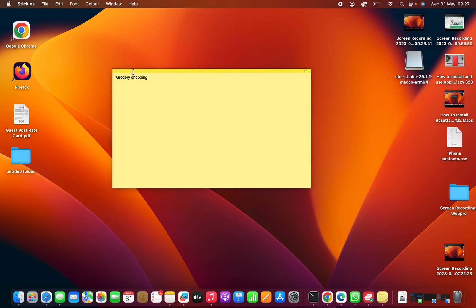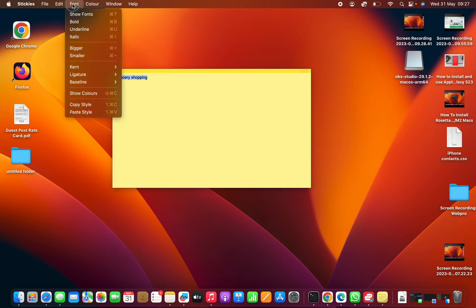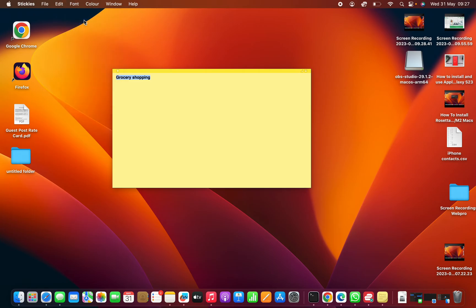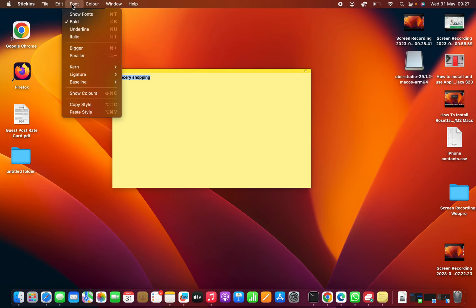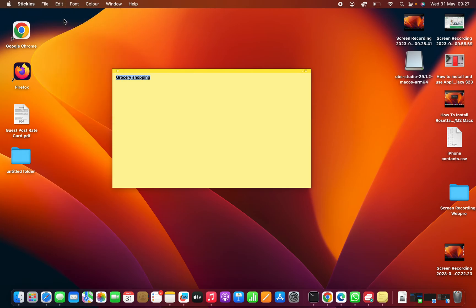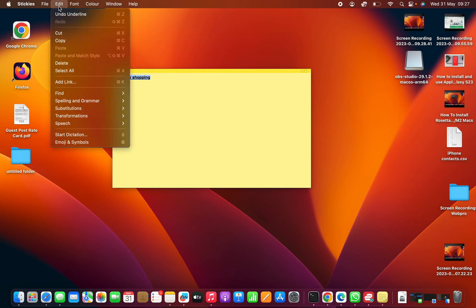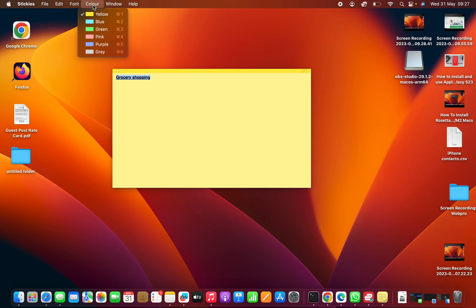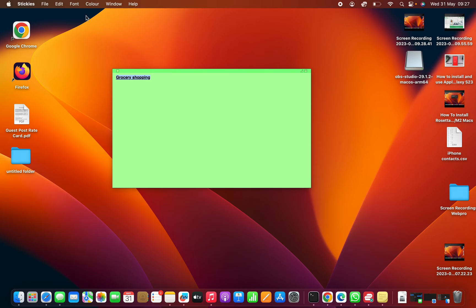With the text there, you can do things with the font — you can make it bold, you can underline text in Stickies. You can do all the editing you need, including changing the colors of the sticky notes and the text on the sticky notes as well.